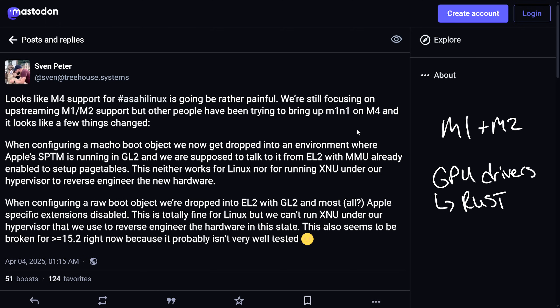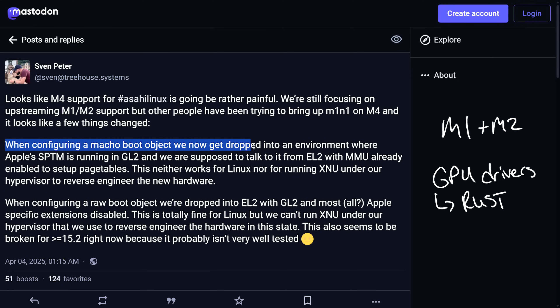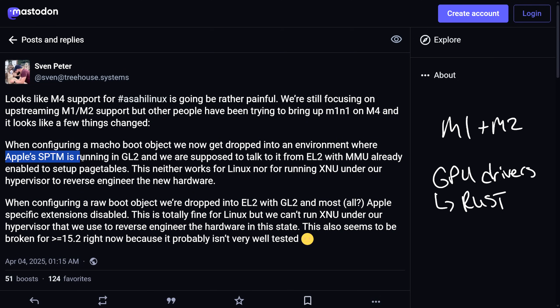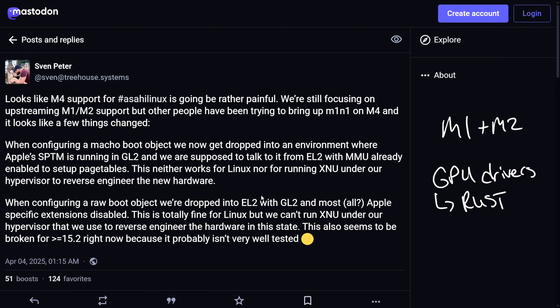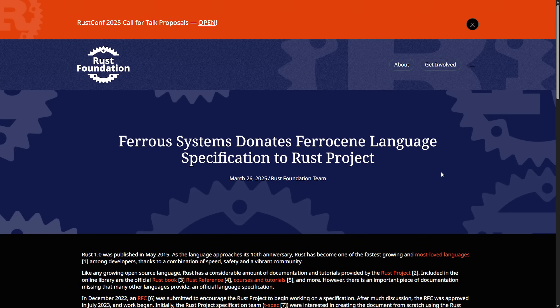Now the team has not only lost one of their main maintainers, but they're running into major issues with the M4. When configuring a Mach-O boot object, they get dropped into an environment where Apple's SPTM is running in EL2, and they're supposed to talk to it from EL2 with the MMU already enabled to set up page tables. This neither works for Linux nor for running XNU under their hypervisor to reverse engineer the hardware — an uphill battle given Apple's proprietary system.